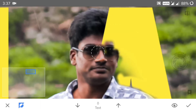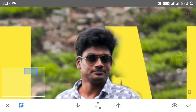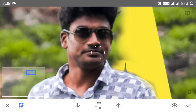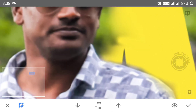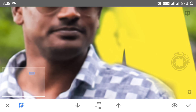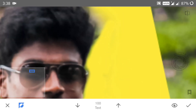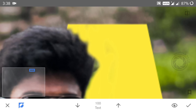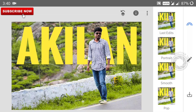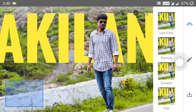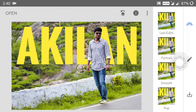You will be able to edit it in the same way.